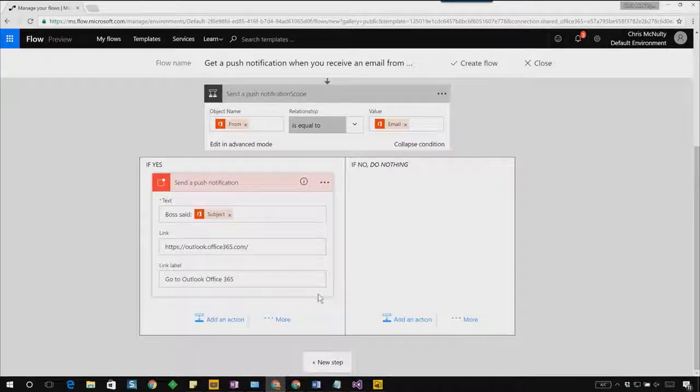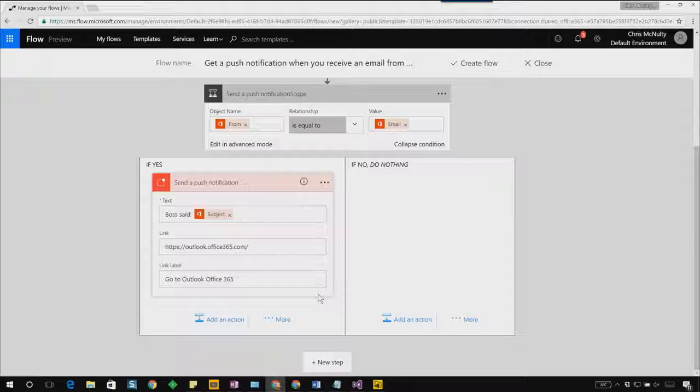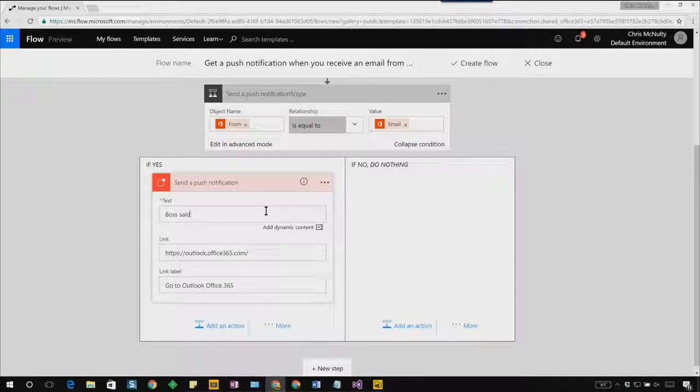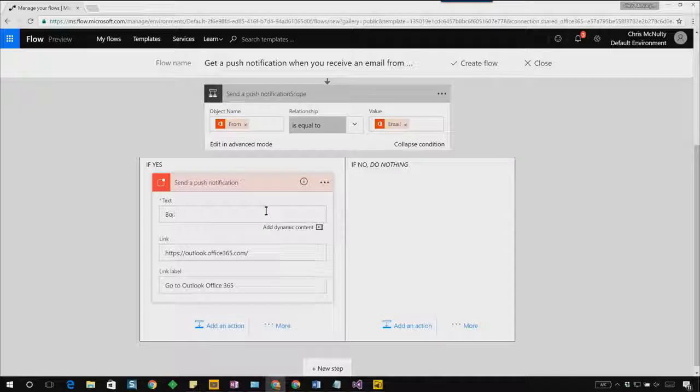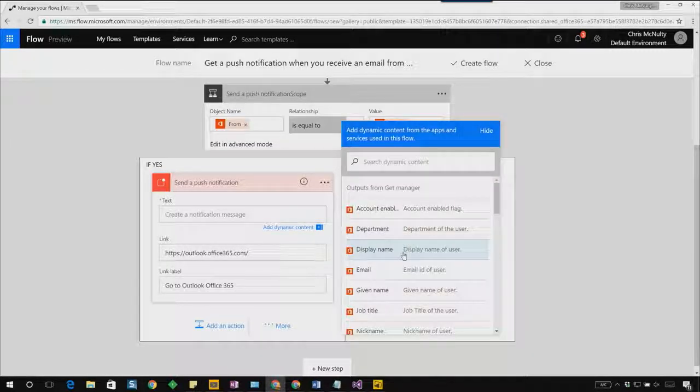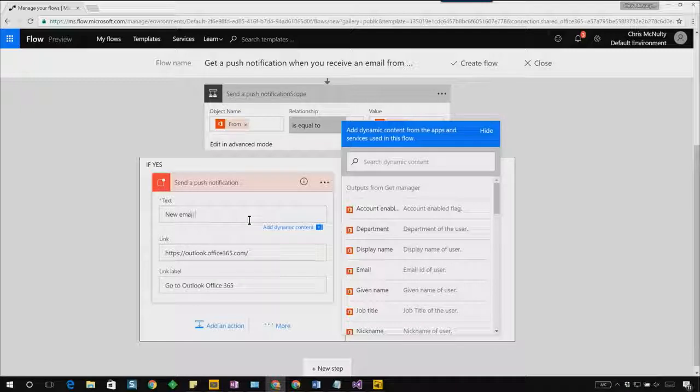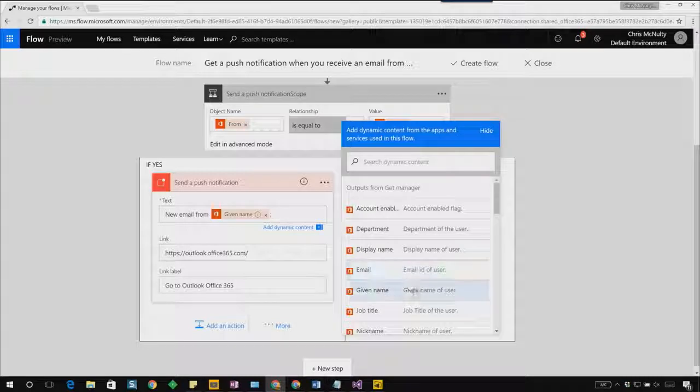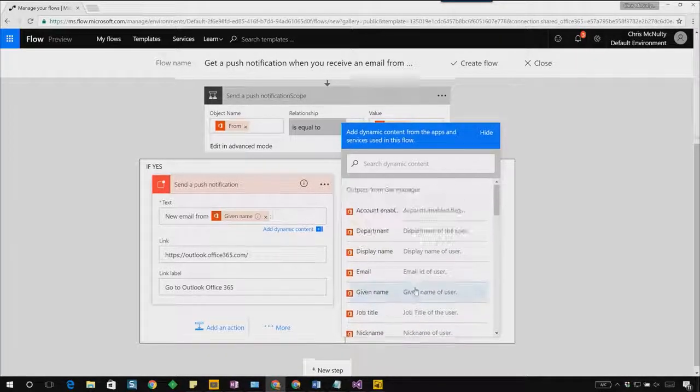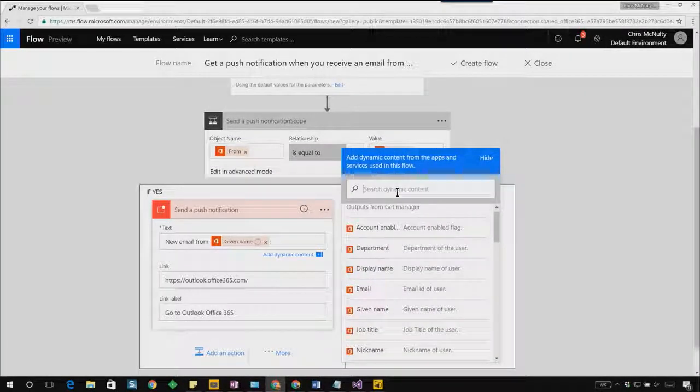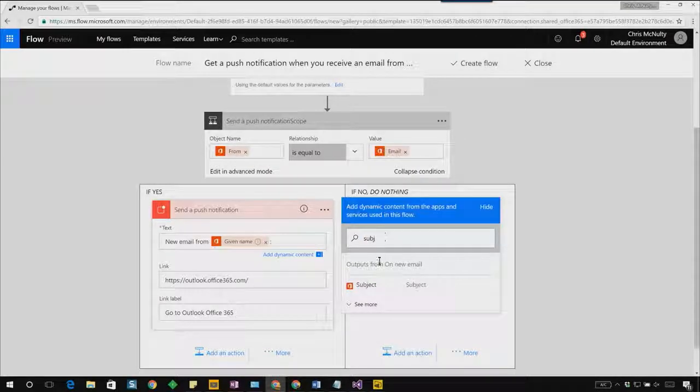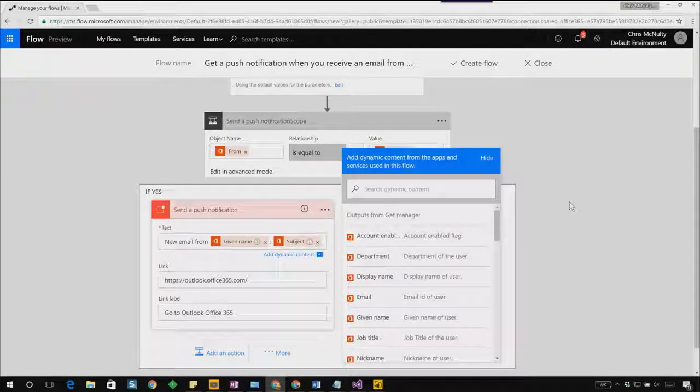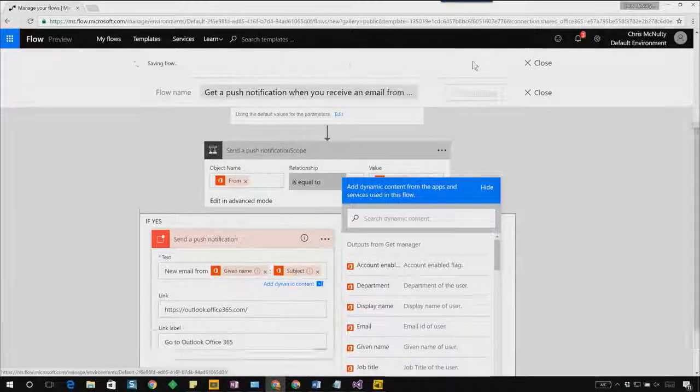In the case of the text for that push notification, it says boss said, followed by the subject of the email. So I can change that a little bit. And instead of saying boss said, we can just use my boss's first name. We'll say given name, or we'll say new email from given name. And we'll just type in the subject of the email. And then I'll just hit create flow.